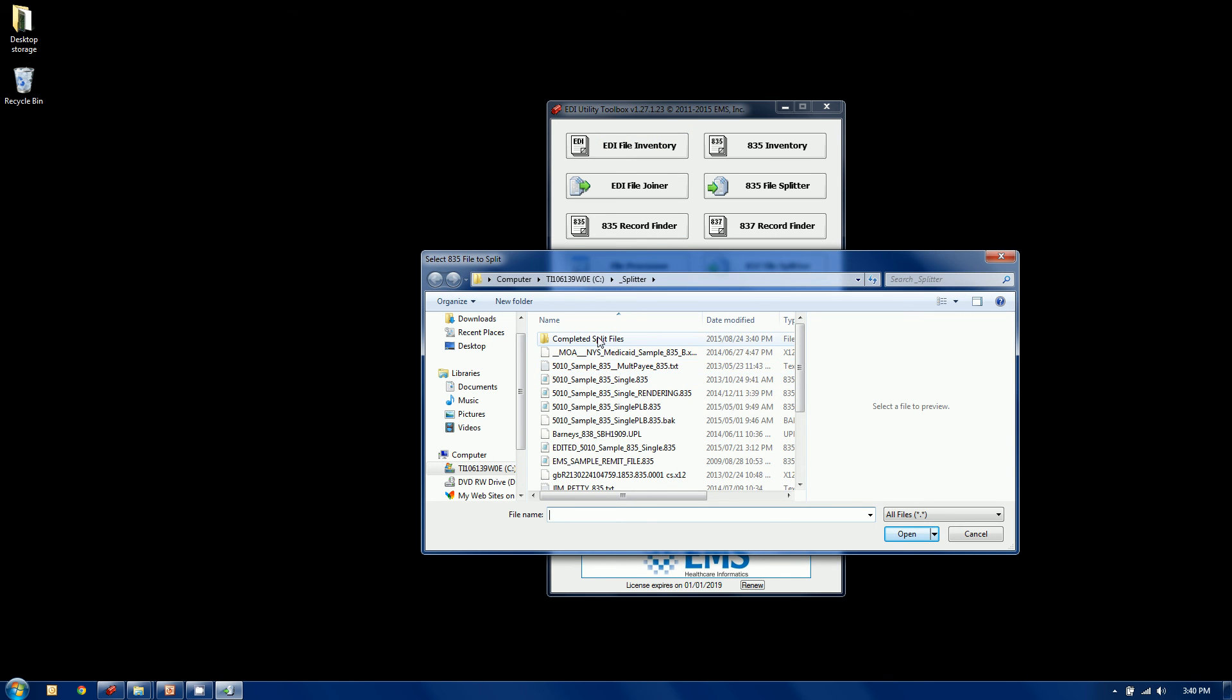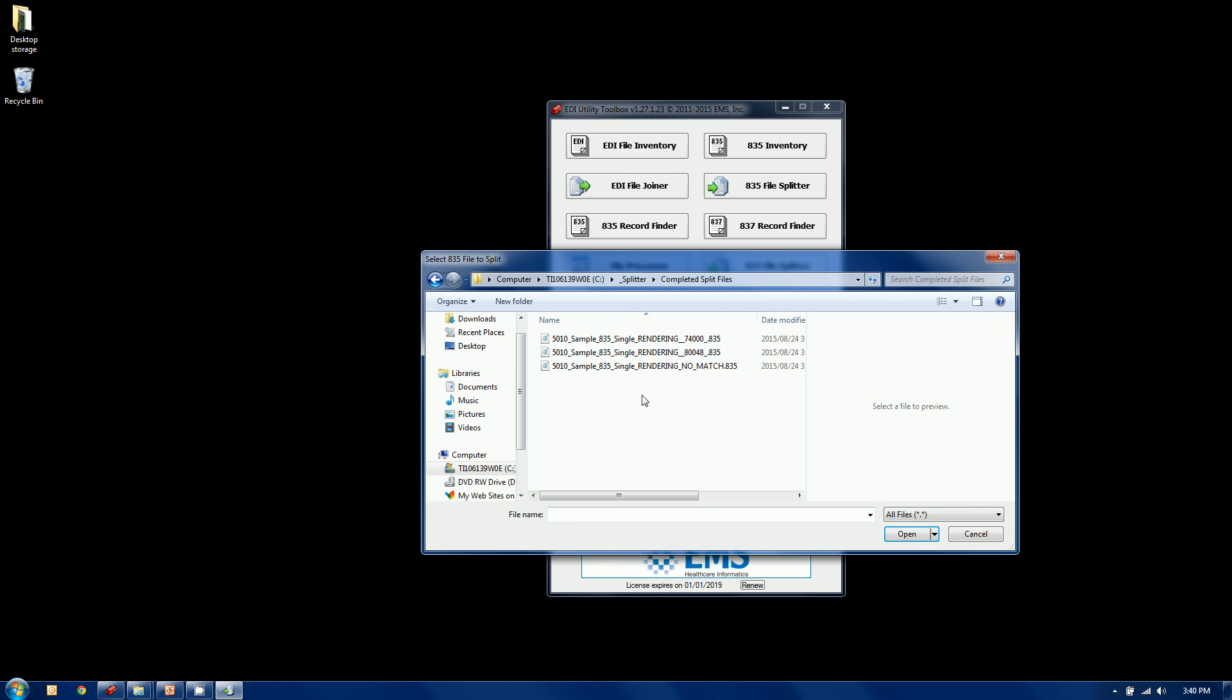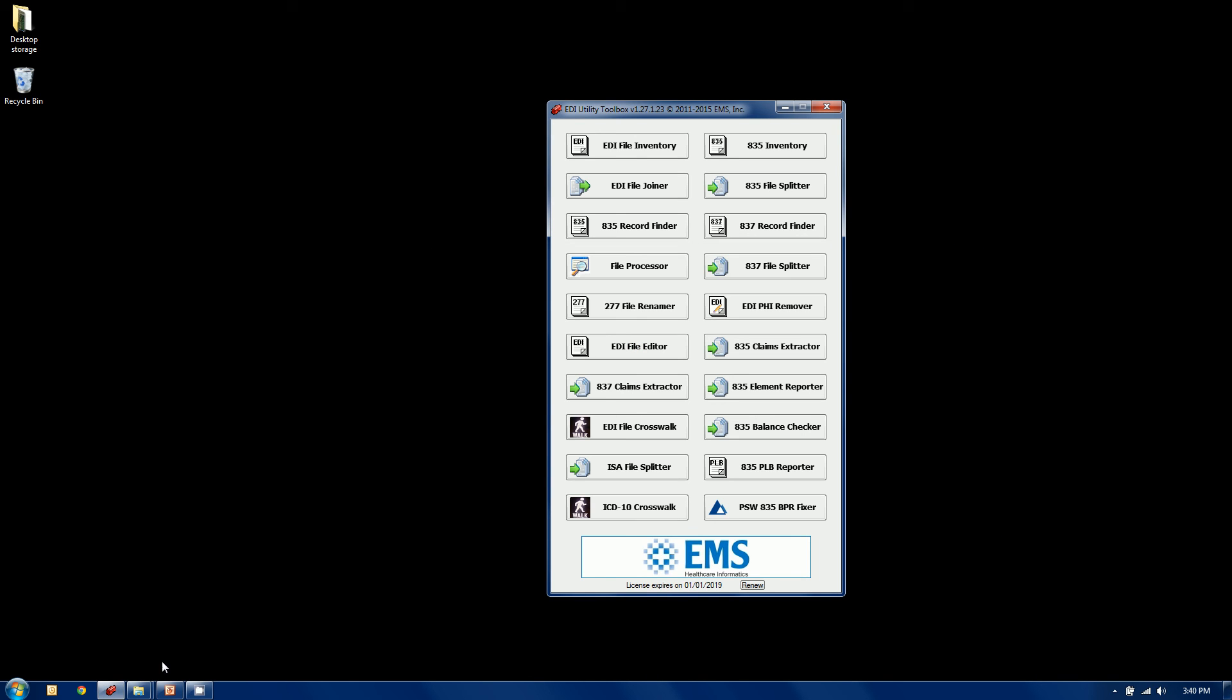And if we go to our completed split files folder, we'll see now there's the three files that were created, the two that I could match, and then all the rest. And that is the 835 file splitter.